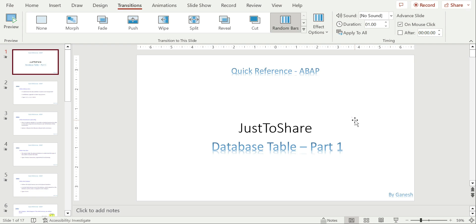Hello friends, this is Ganesh, hope you are doing great. In this video I am going to explain the possible questions about database table. So in ABAP, DDIZ is a very huge topic and in that even table is the next level of the bigger one. I tried my best to cover most of the discussion points or questions and hopefully I may come with one more video on the same topic. So let us get into the slides.